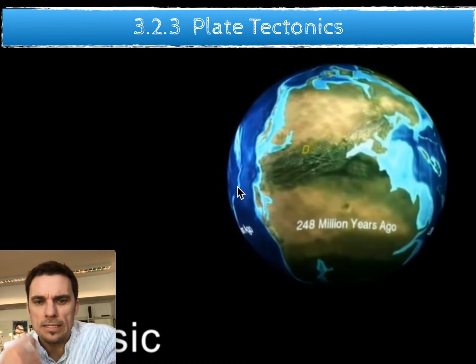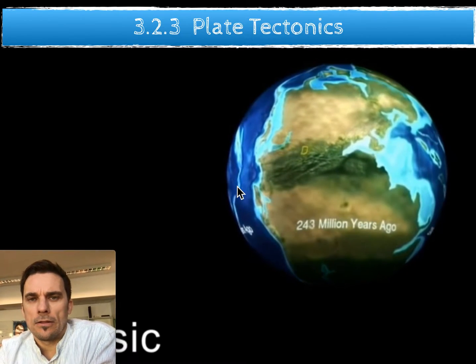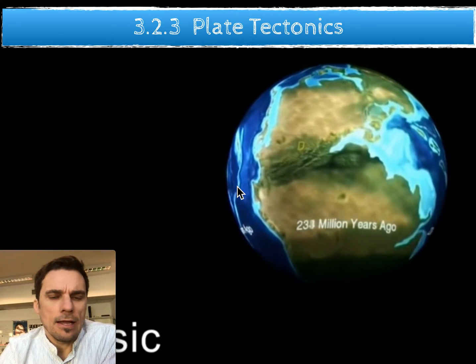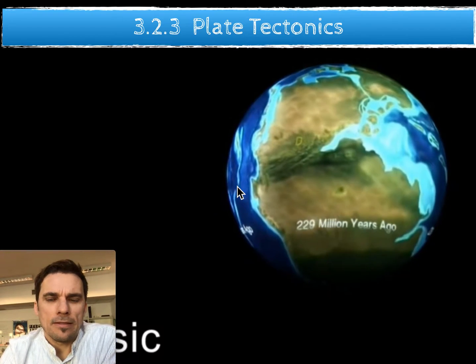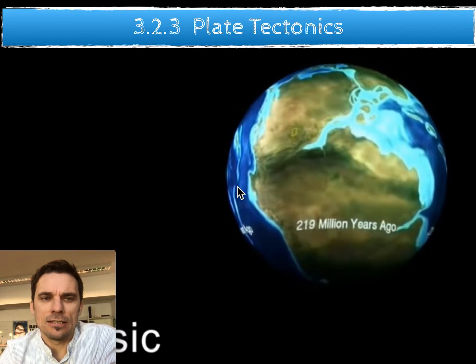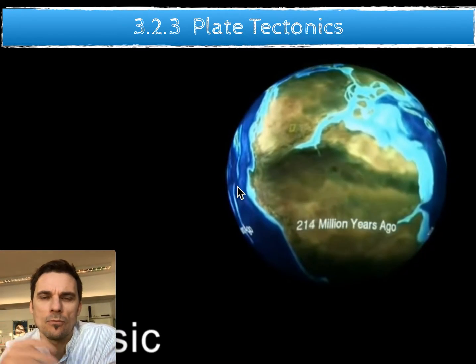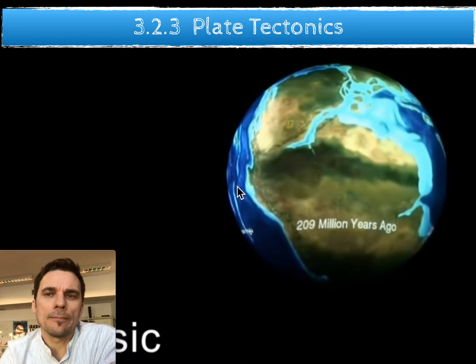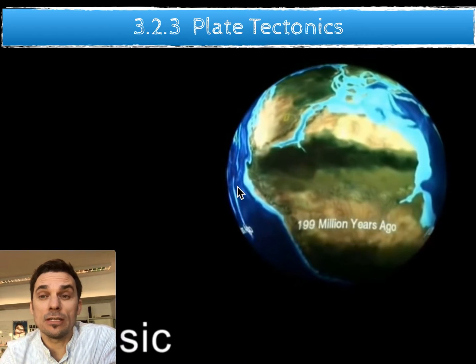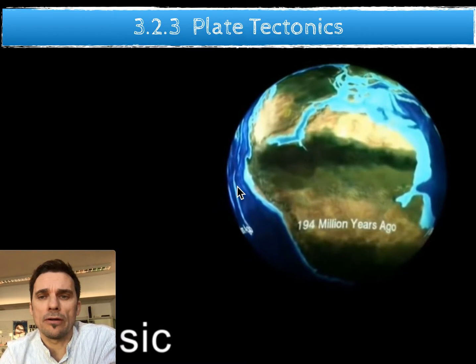Hi, welcome back. This is topic 323, and it's quite a bit of a tangent, a sidestep from where we've been going in this class. However, it does link to biodiversity.